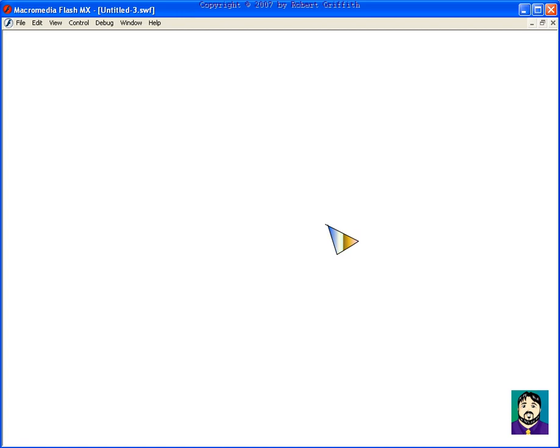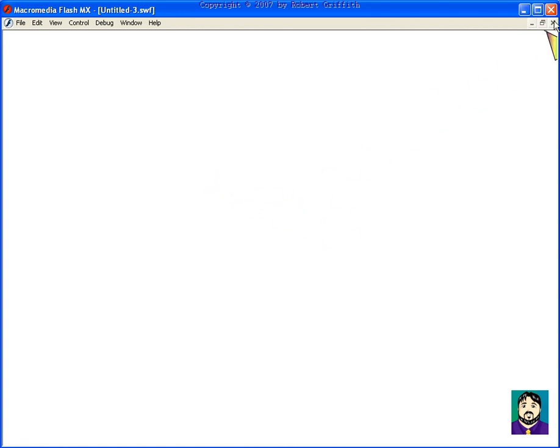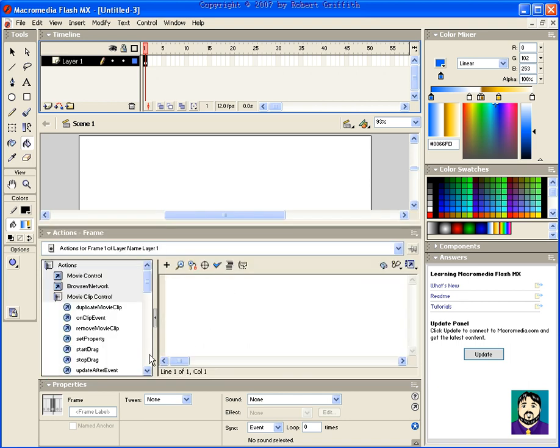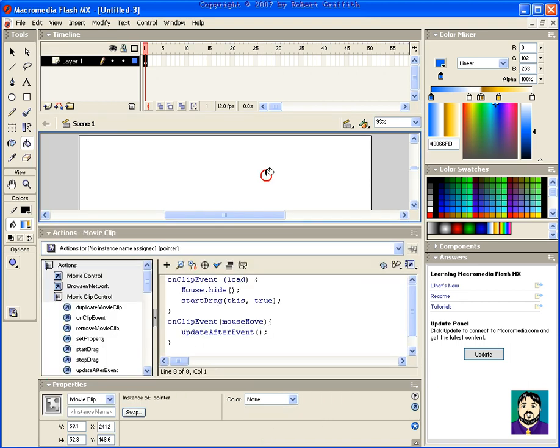Alright, so play with that. Again, if you want to see the action script, it looks just like this. Have a good day.